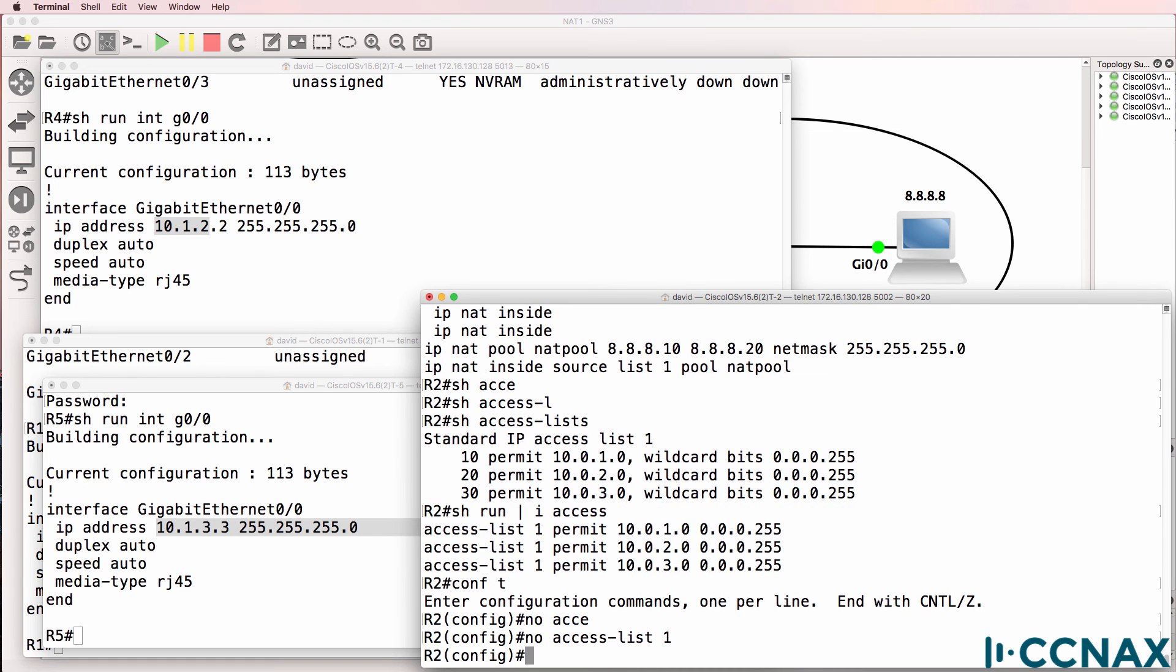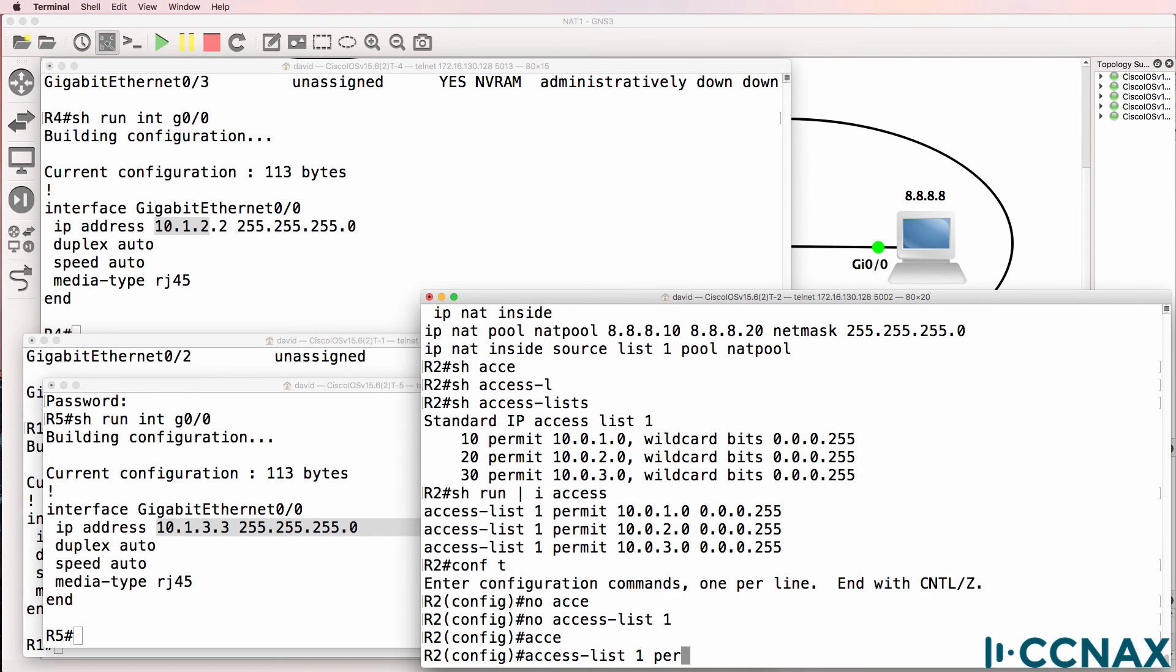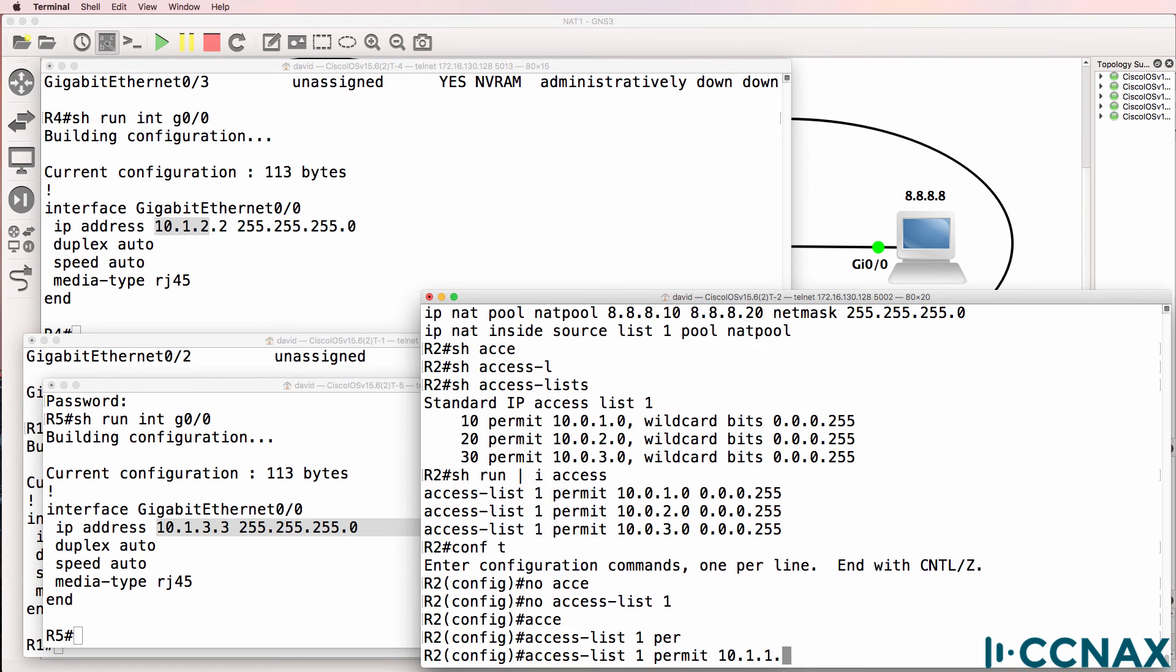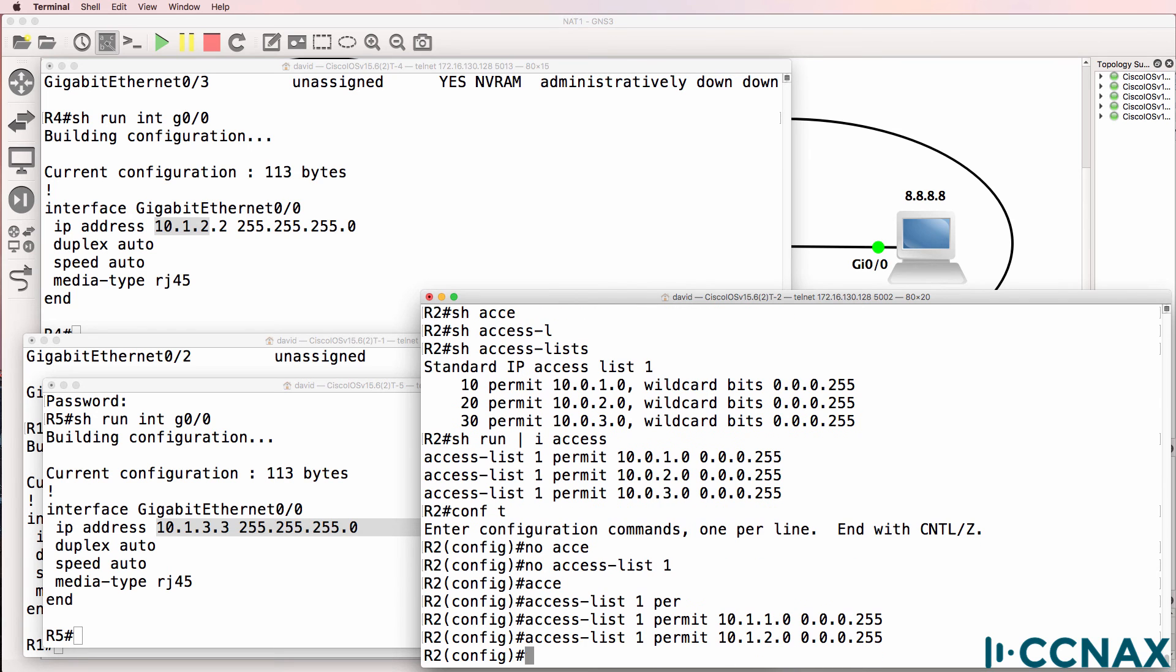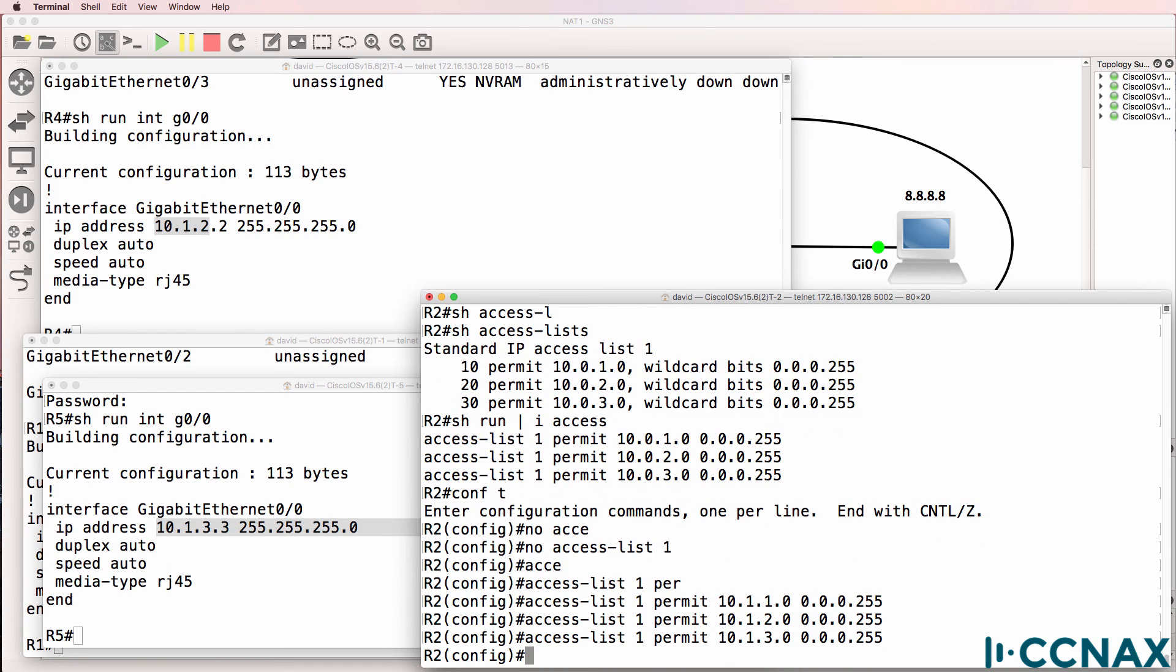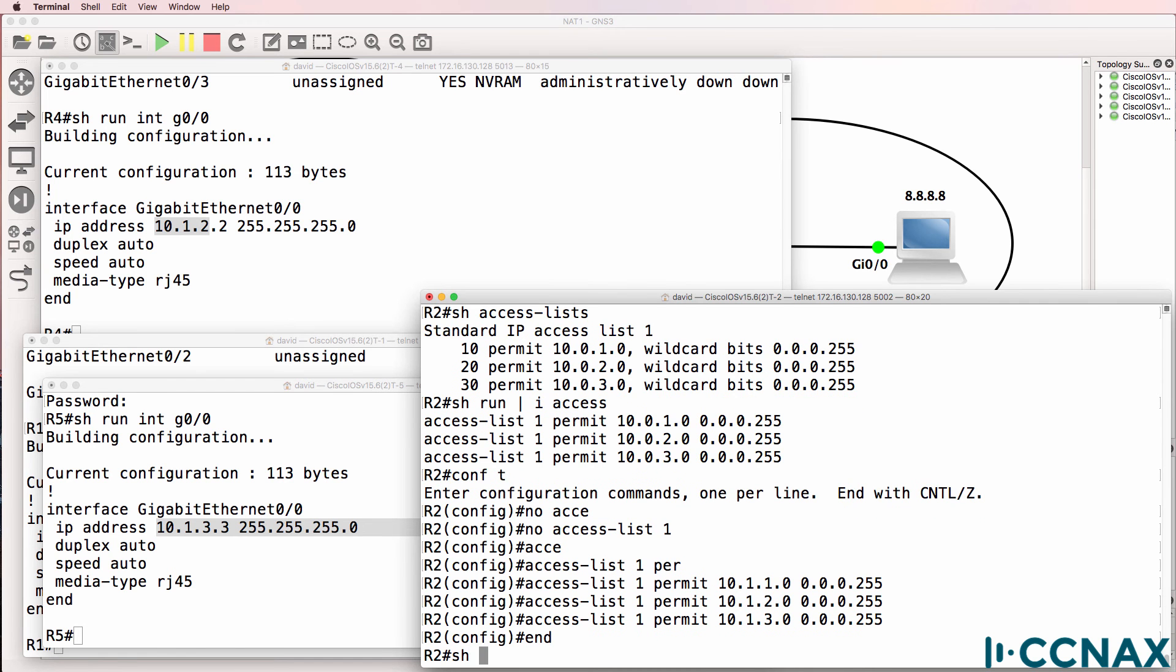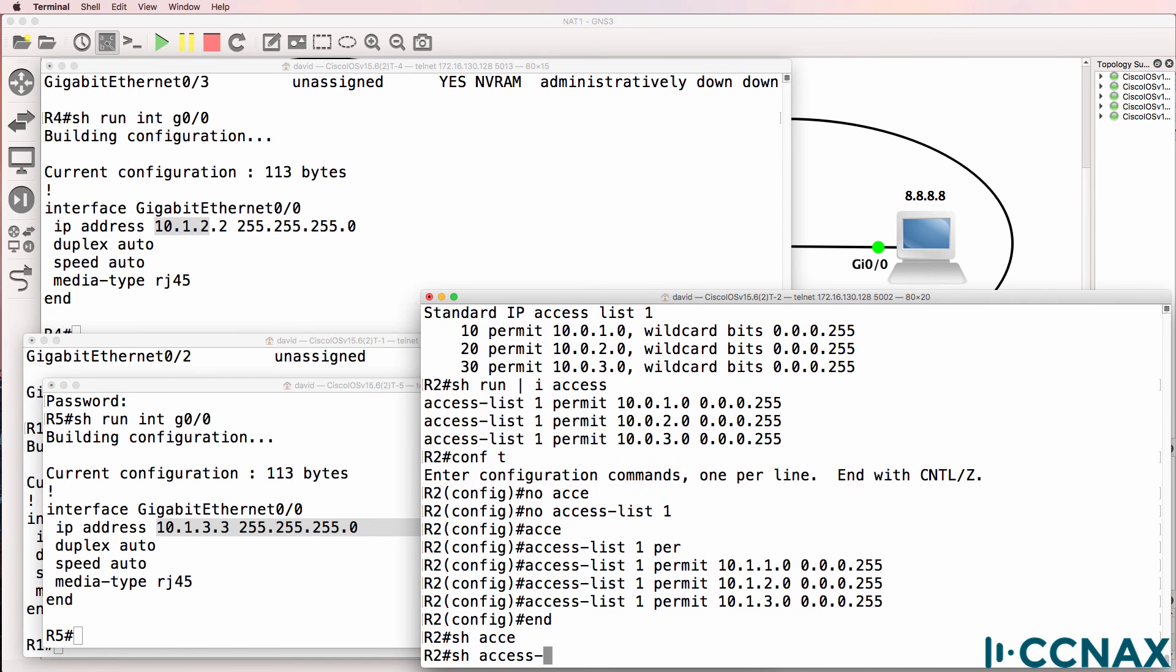So no access list 1. Access list 1. Permit 10.1.1.0 slash 24. 10.1.2.0 slash 24. 10.1.3.0 slash 24. Show access list. This access list looks better.